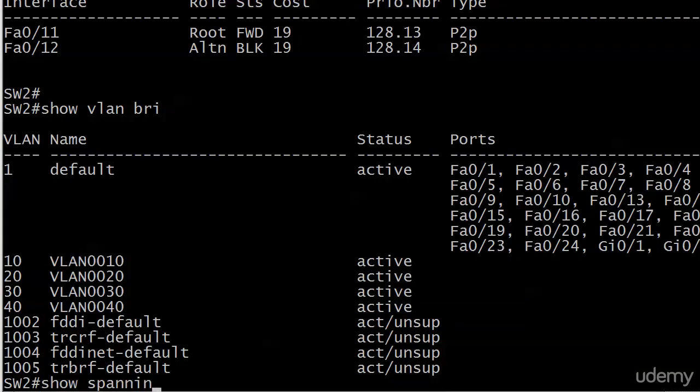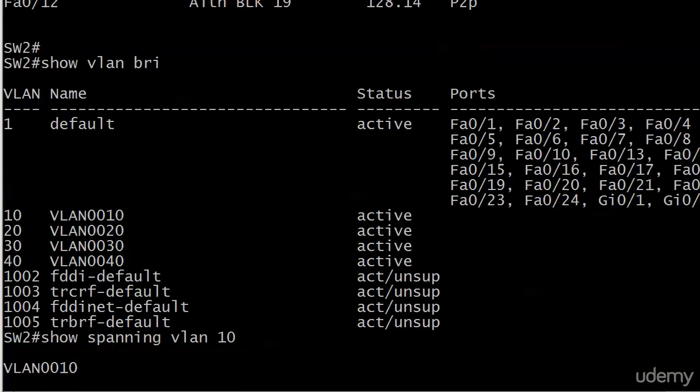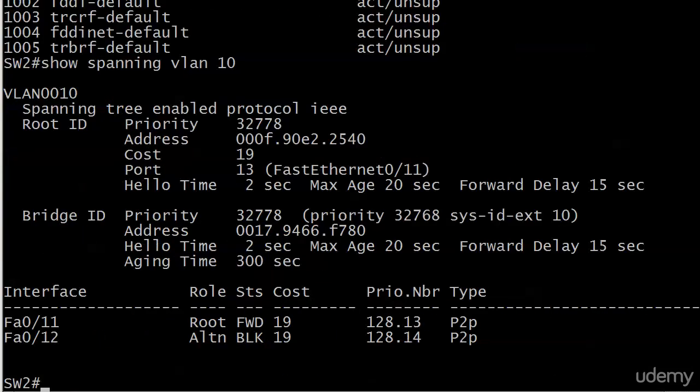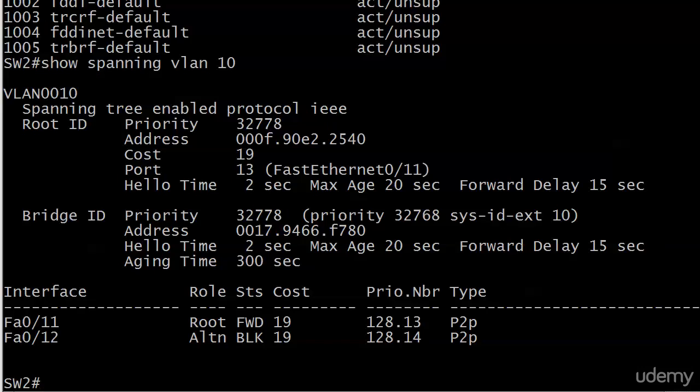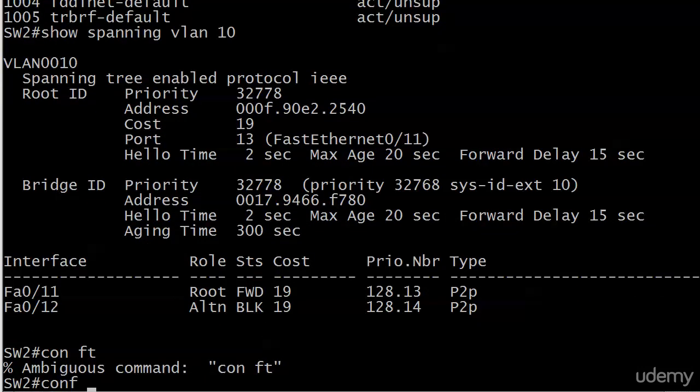Right now we know the deal. Let's run show spanning VLAN 10. We're on switch two, the non-root, and we know this is going to be the non-root for every VLAN because we left everything at the default. So the election process is going to have the same result every time. We also know that port 11 is going to be the forwarding one, port 12 is going to be the blocked port.